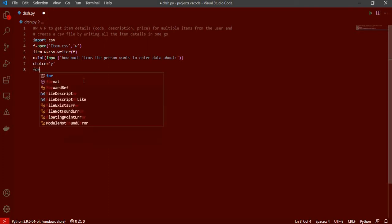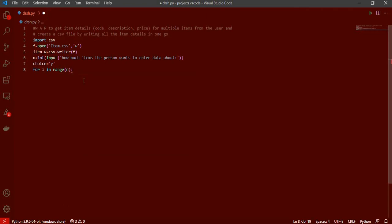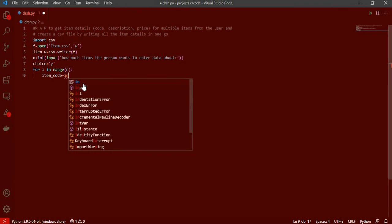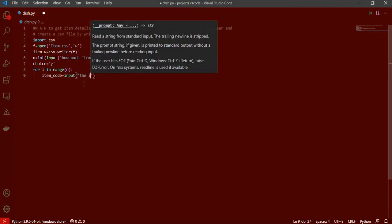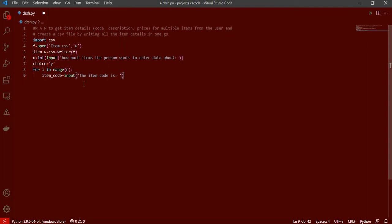Right now I'm using a for loop with 'for i in range(n)' so that this runs only that many number of times. Then what we will do is get the item code with an input statement: input the item code.